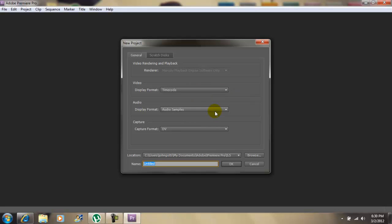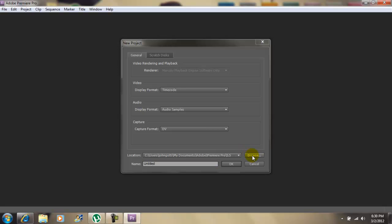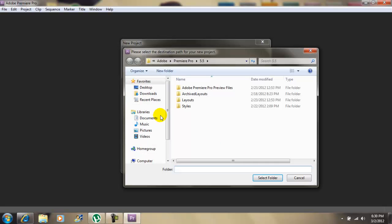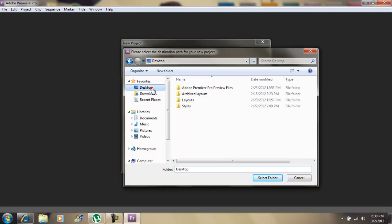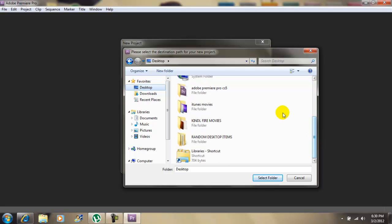You want to leave this alone, leave this alone, leave this alone. Now the folder that I told you to make on the desktop, you want to browse and look for it. So go to the desktop and look for it. And there it is.